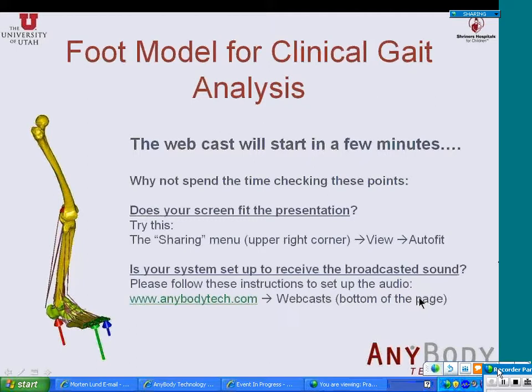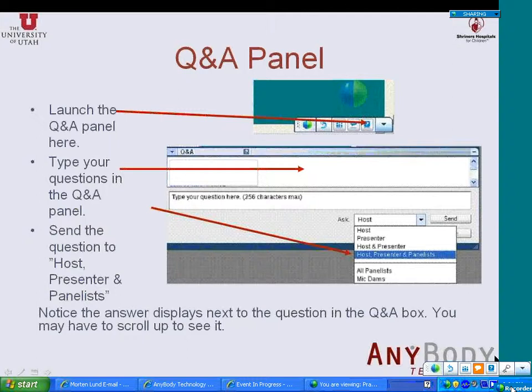I will be answering the questions after the end of the presentation. I will have about 15 minutes to answer your questions, so please feel free to ask questions at any point in the presentation.